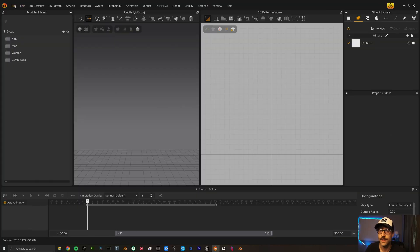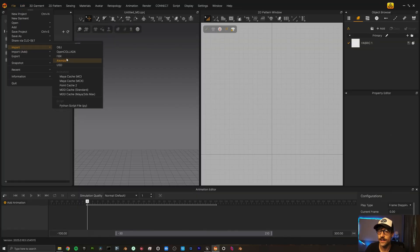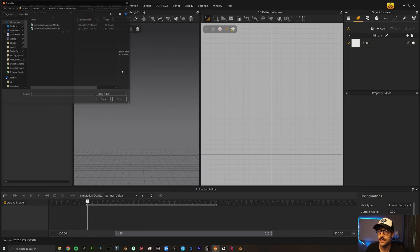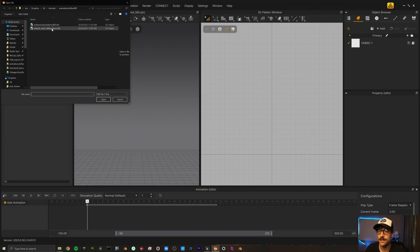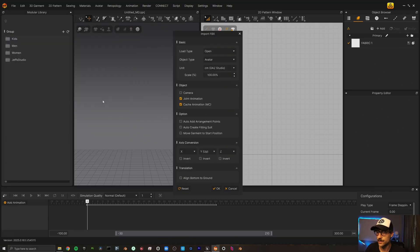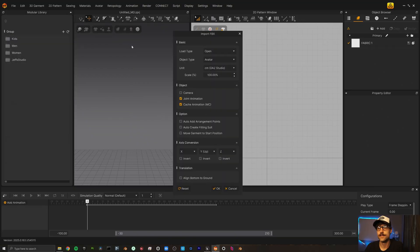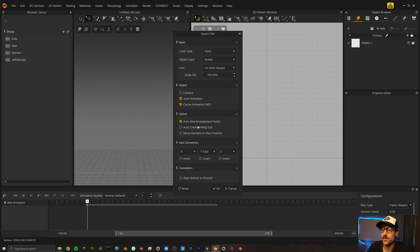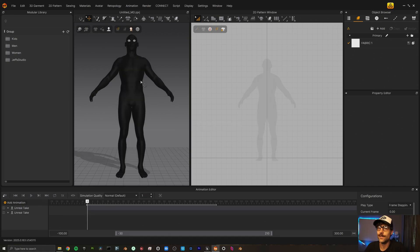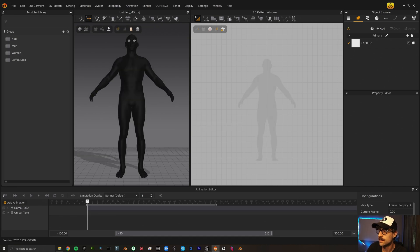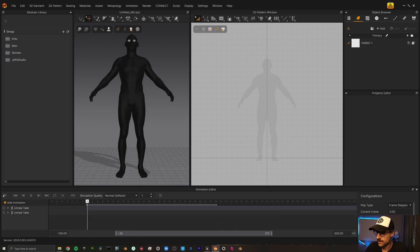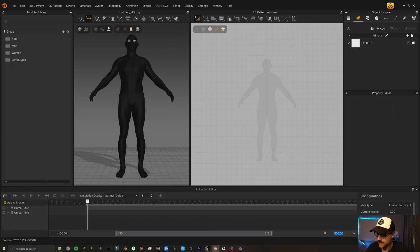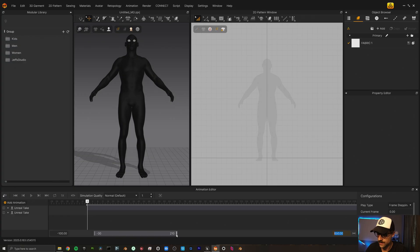Let's go ahead and open Marvelous Designer and put some clothing to our animation. So I'm going to come up here to file import FBX and let's select our FBX animation we created. So I also want to collect auto add arrangement points and auto create fitting suit. First thing I'm going to do is I'm going to extend our end frame to about 650.